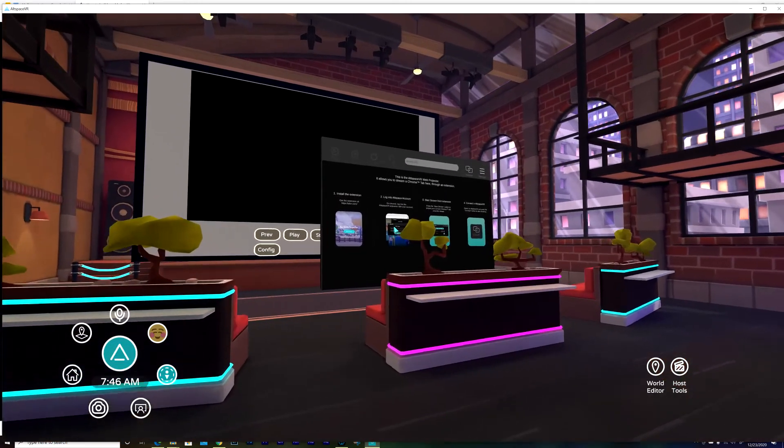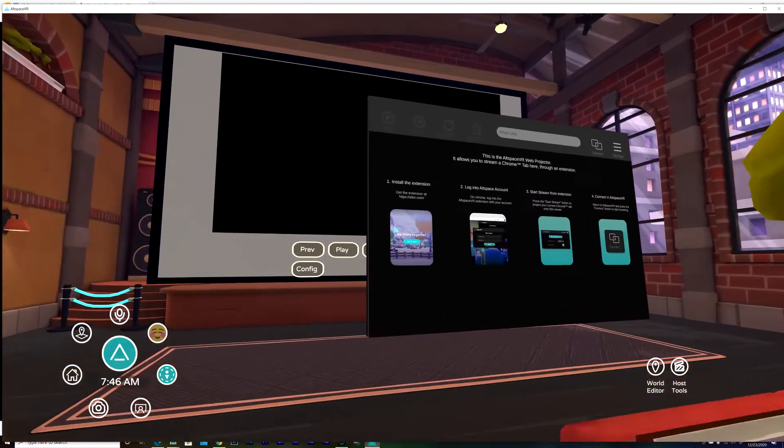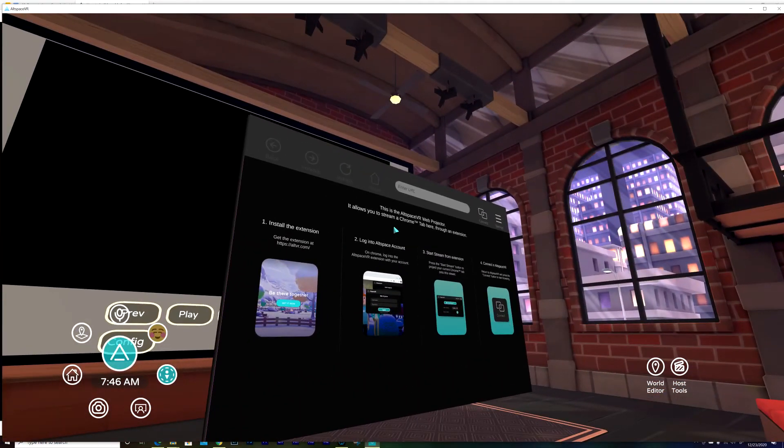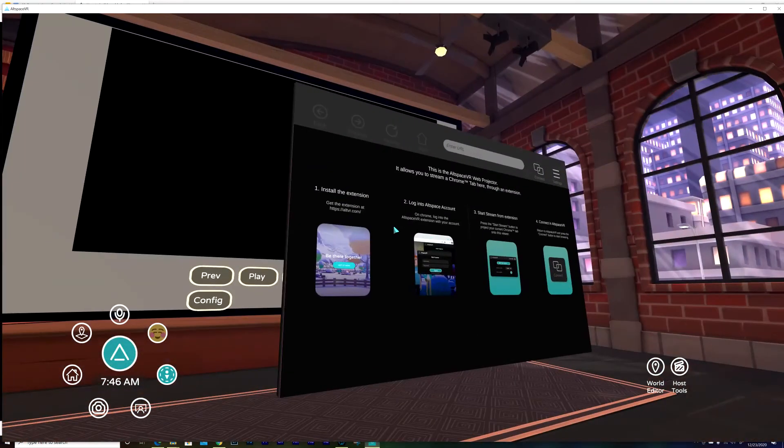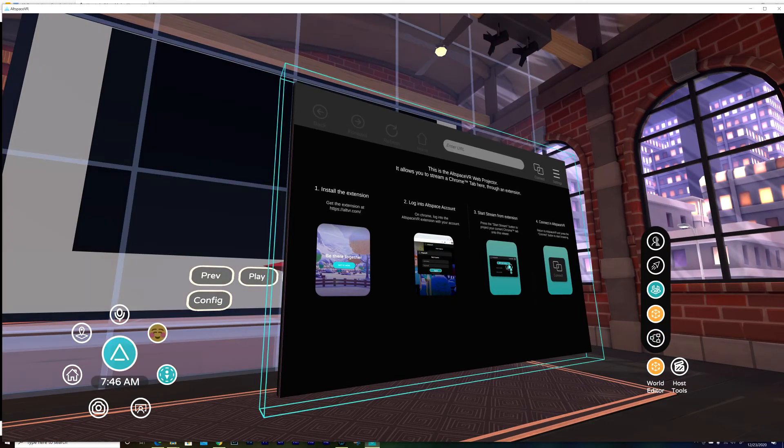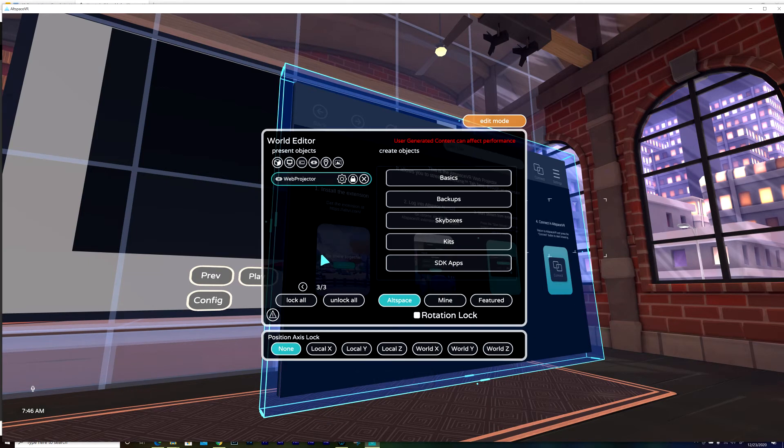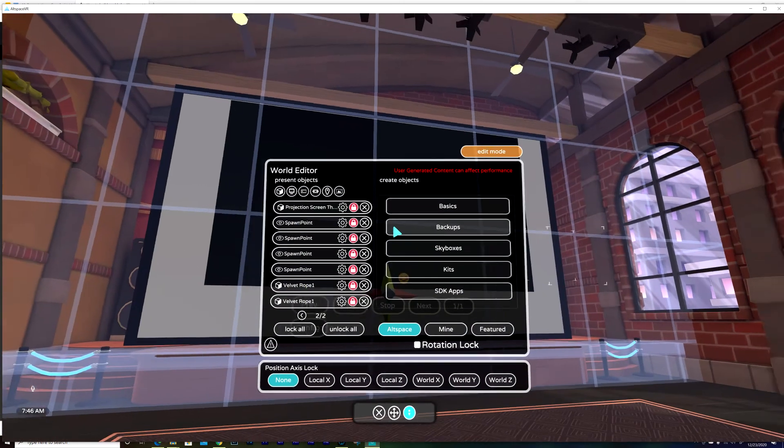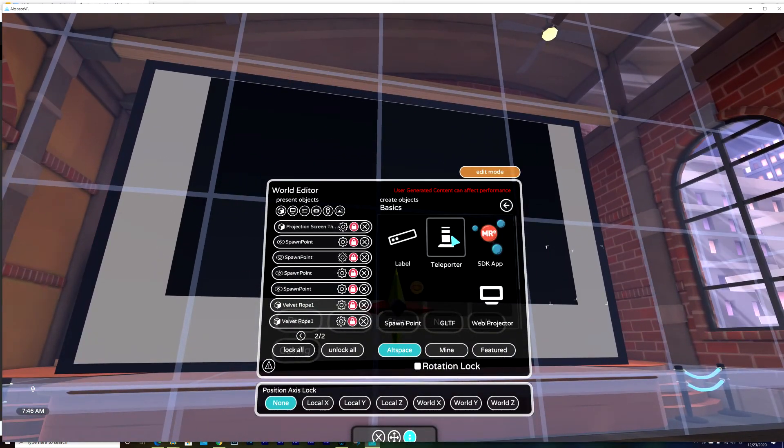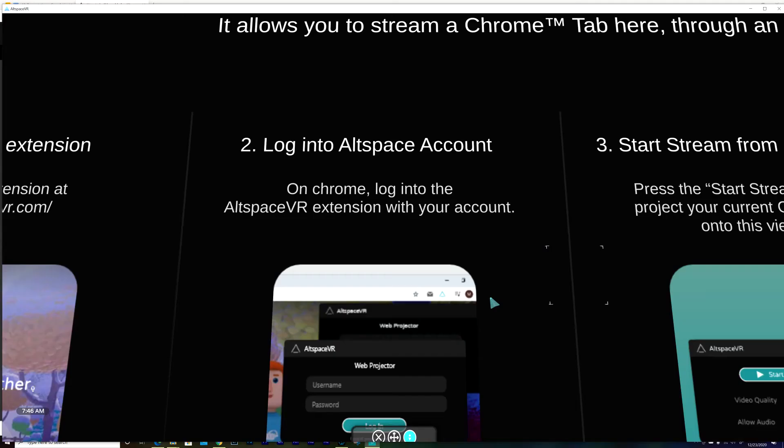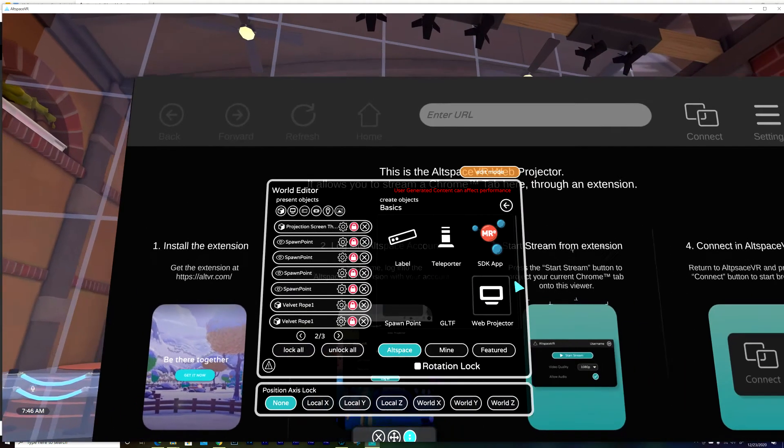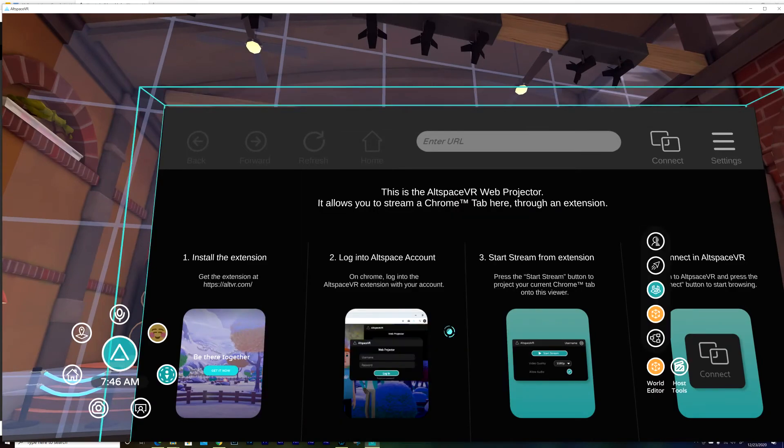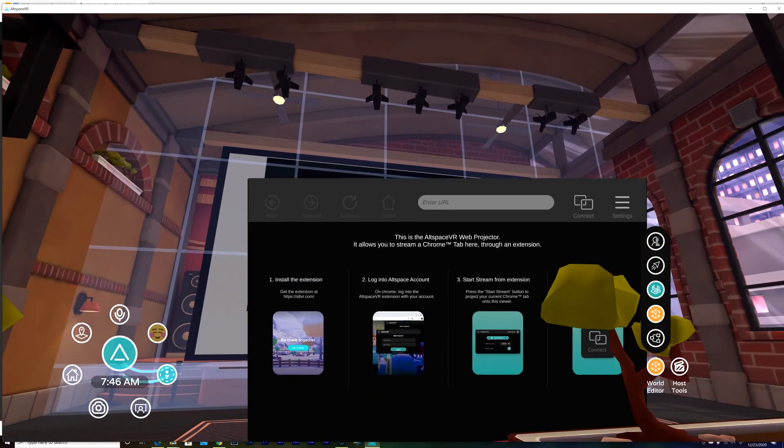And you can see I already have this. I want to show you how you can get this. Okay, the only thing you need to do is go to basics and then web projector. And then you can see that. Let me close this. This is the web projector right here.